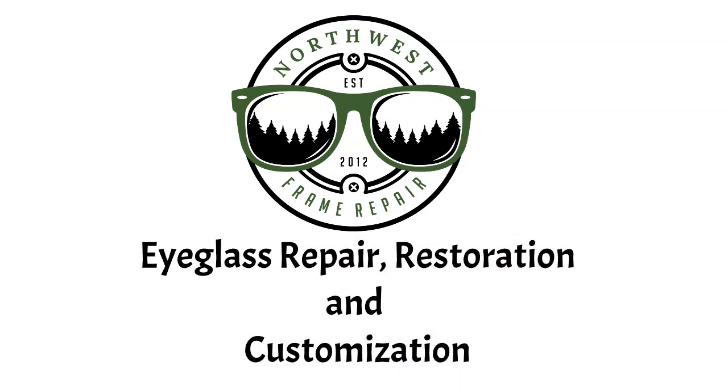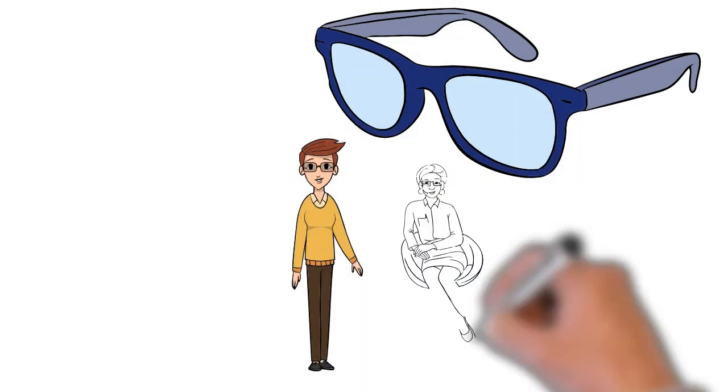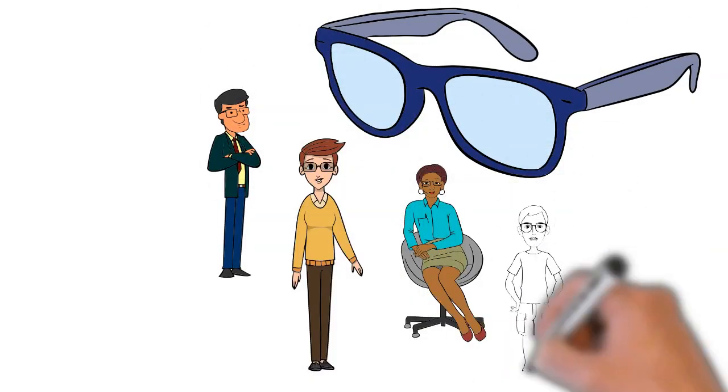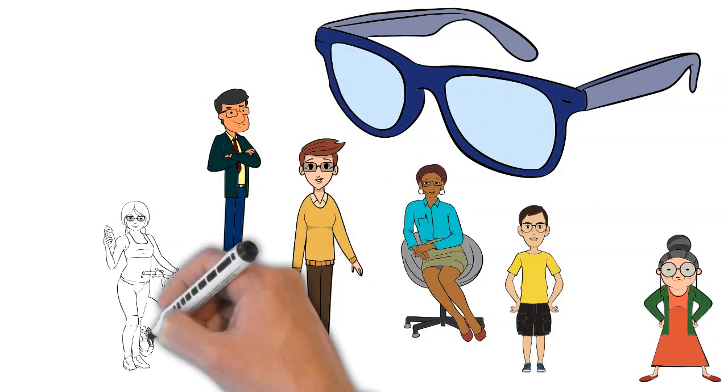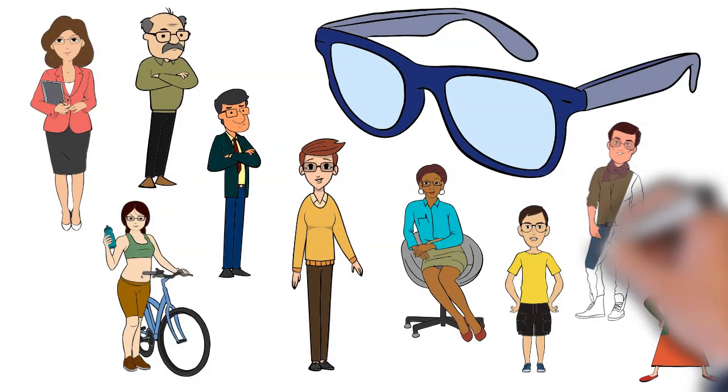These days, pretty much everyone has a pair or two of glasses: prescription, sunglasses, or even as a fashion accessory.